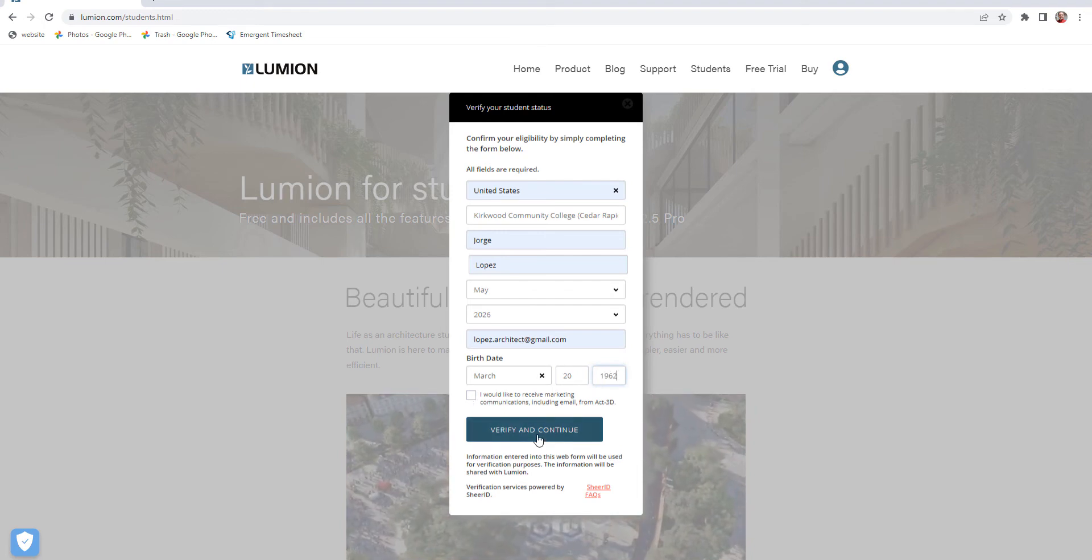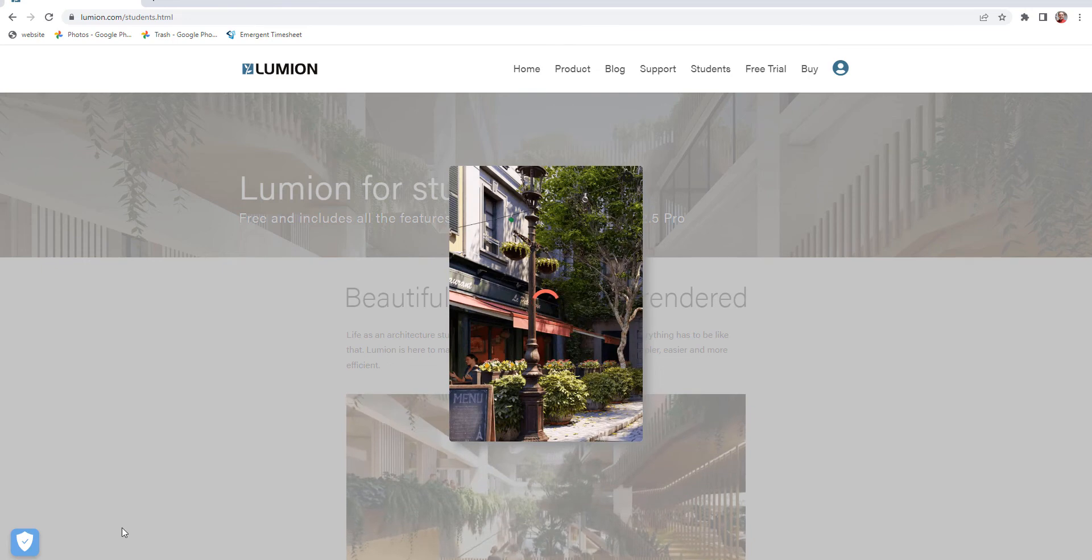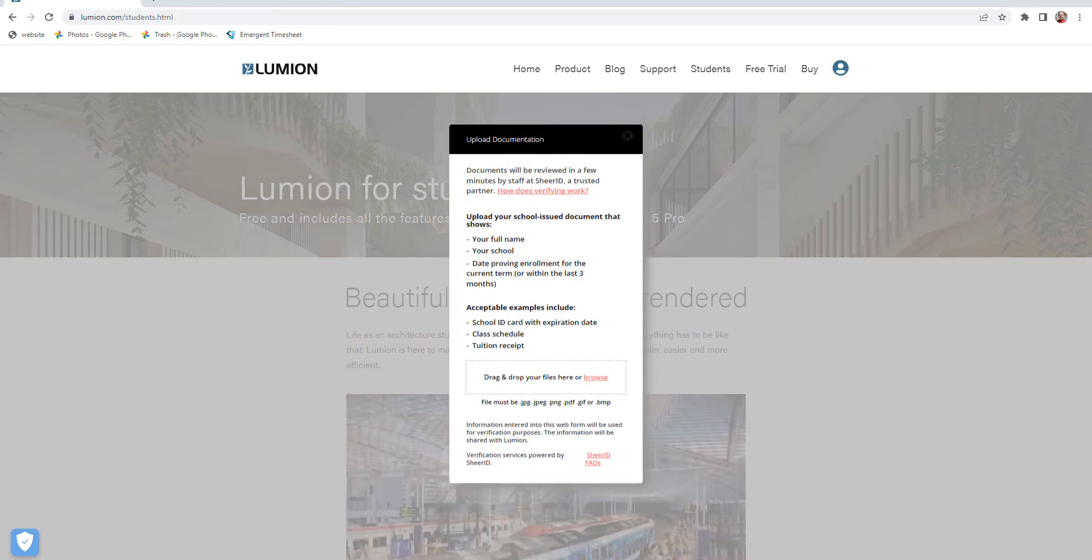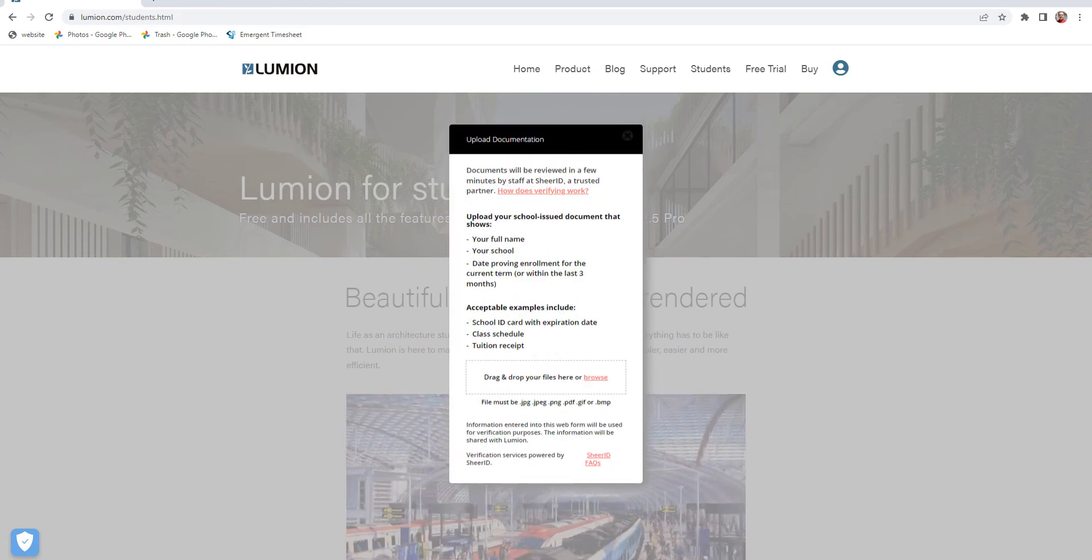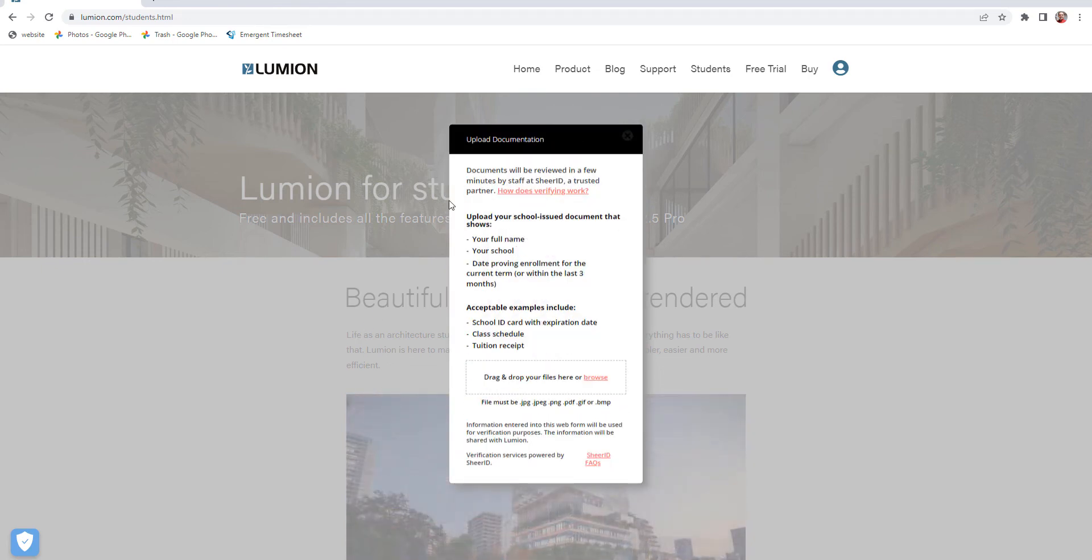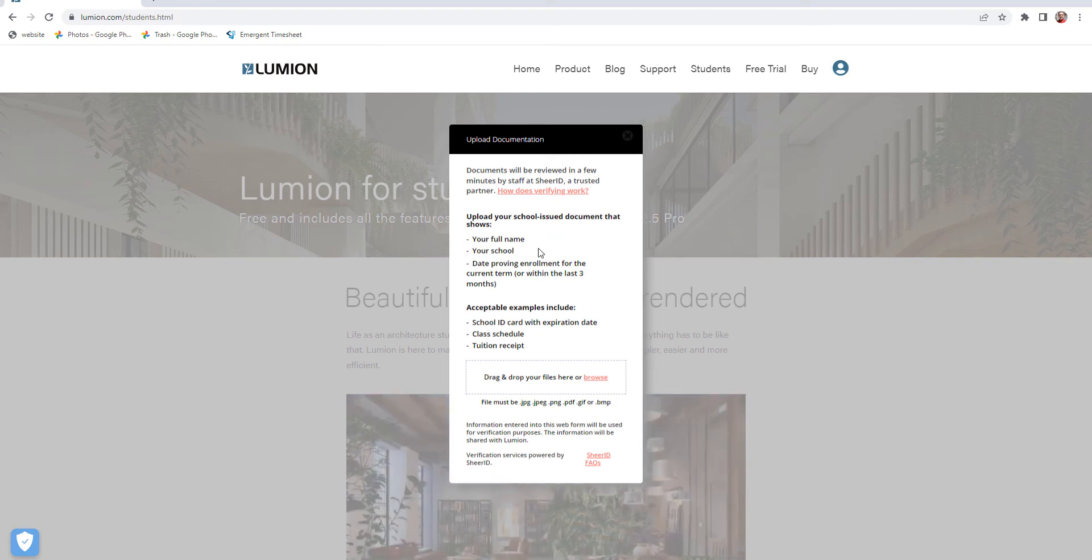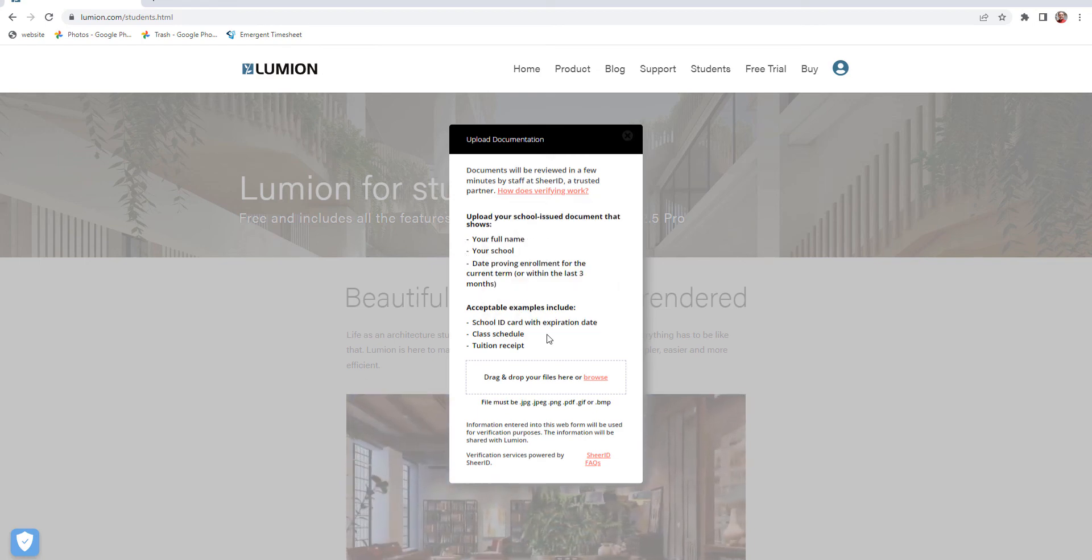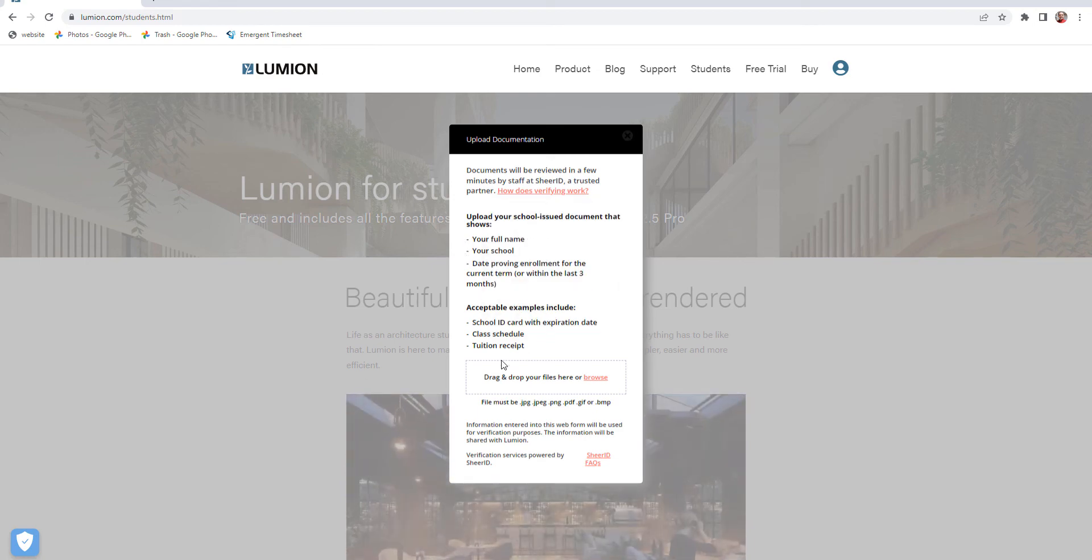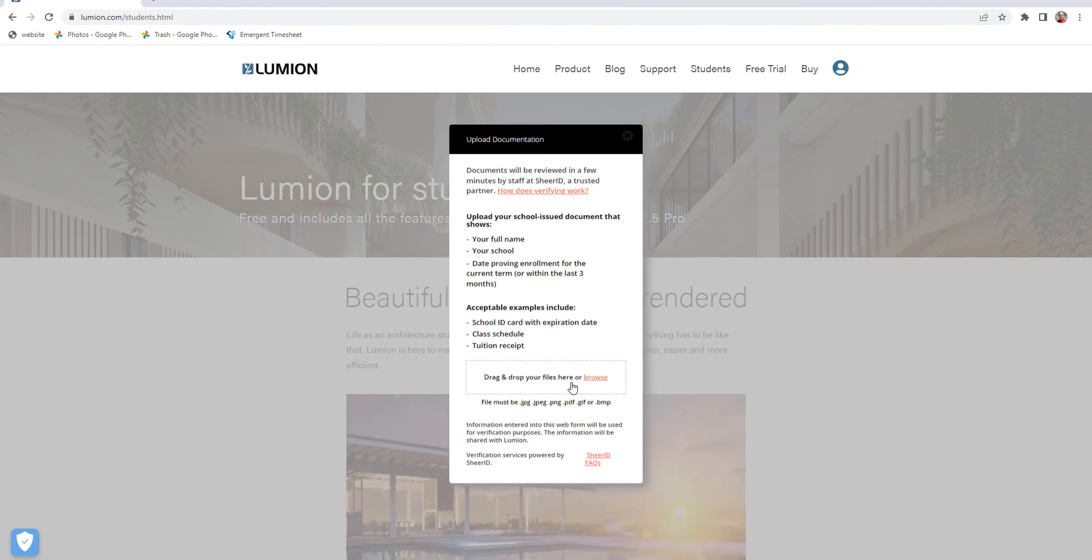Then hit verify and continue. They need you to upload these documentations, so you need to have something showing all these things: your school ID, tuition receipt, and so forth.